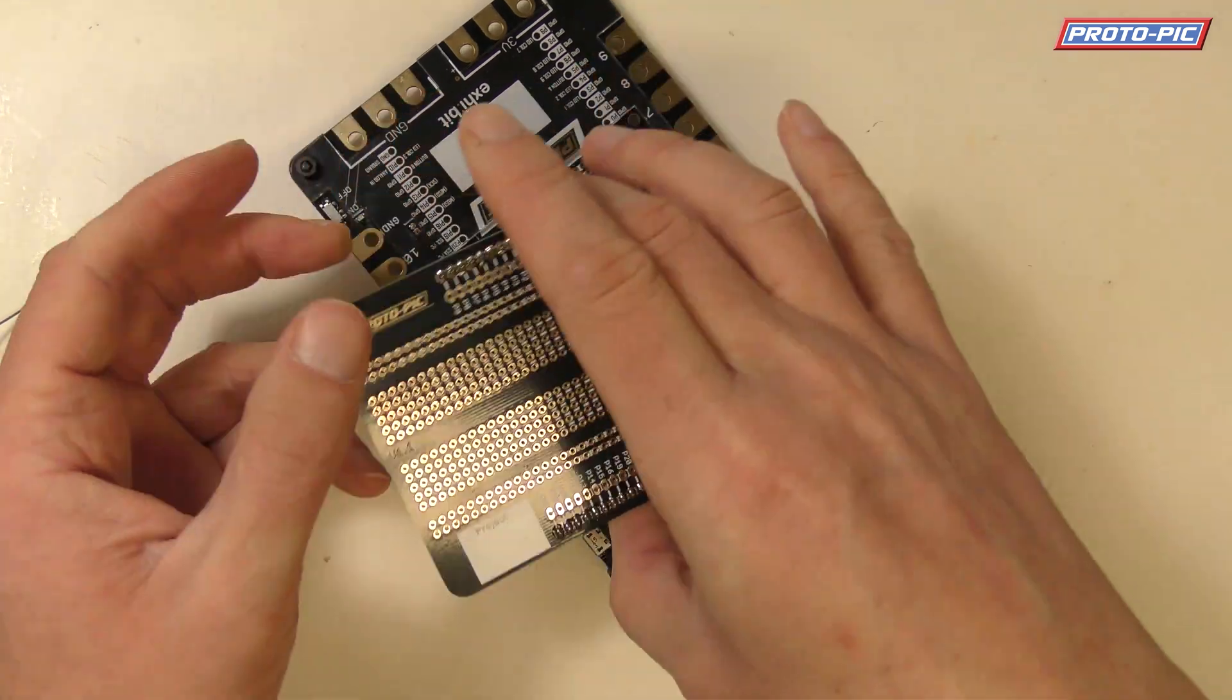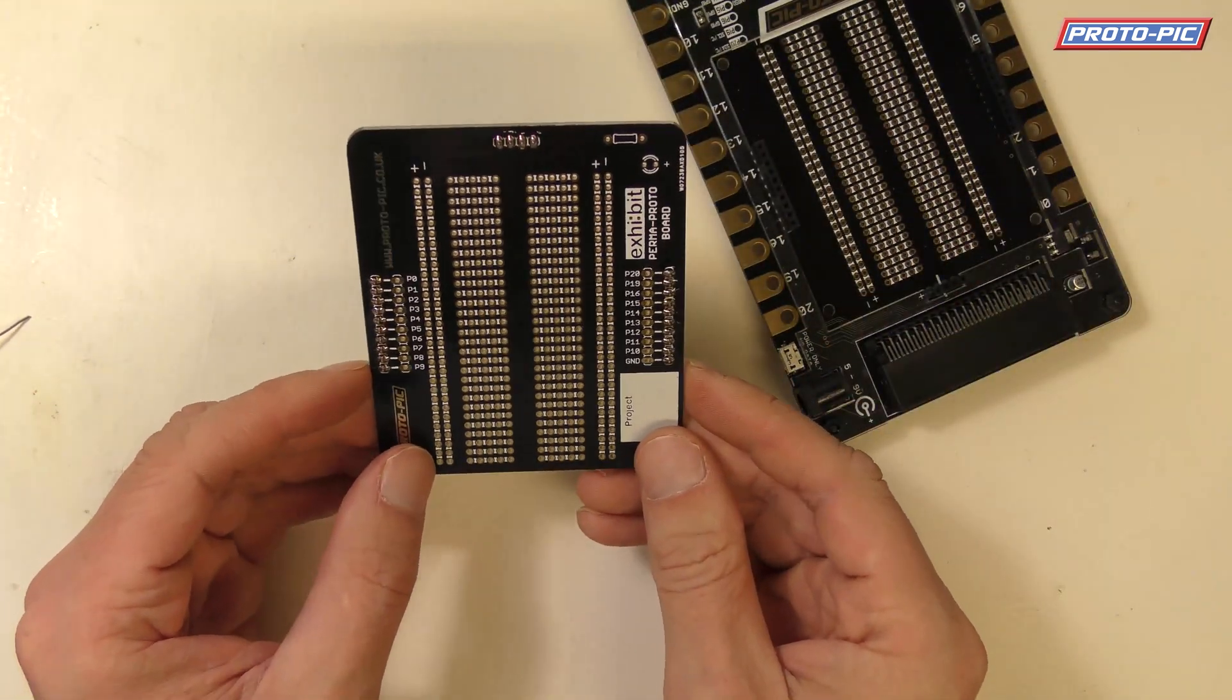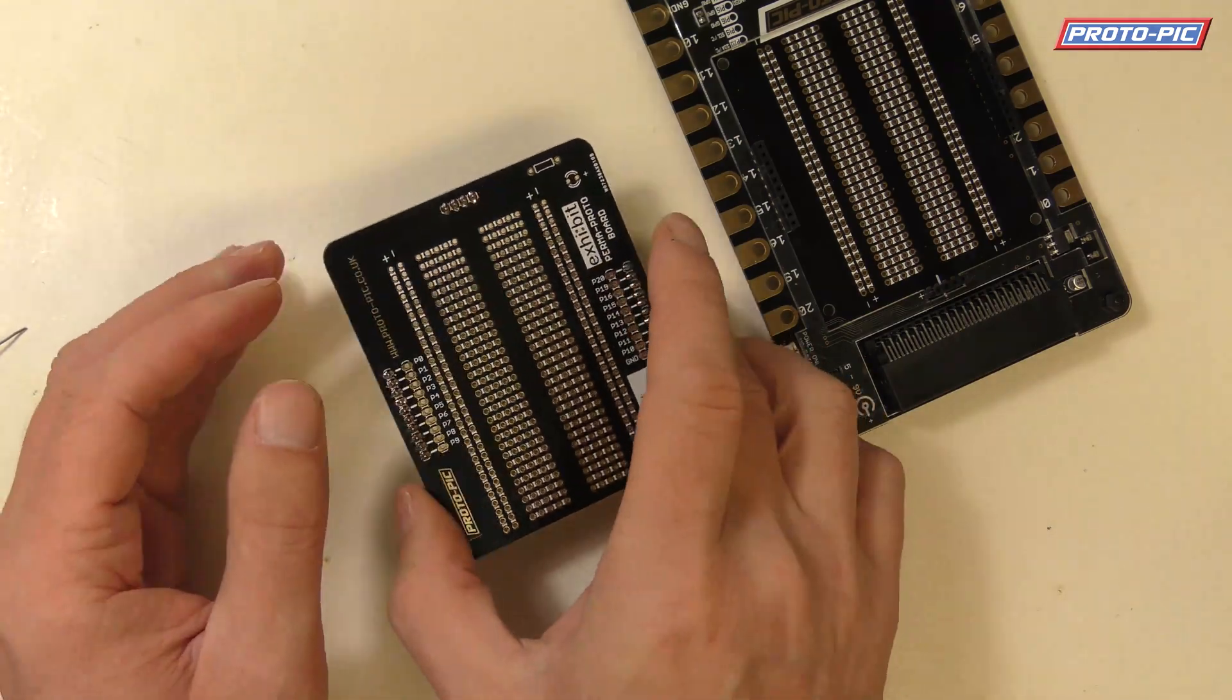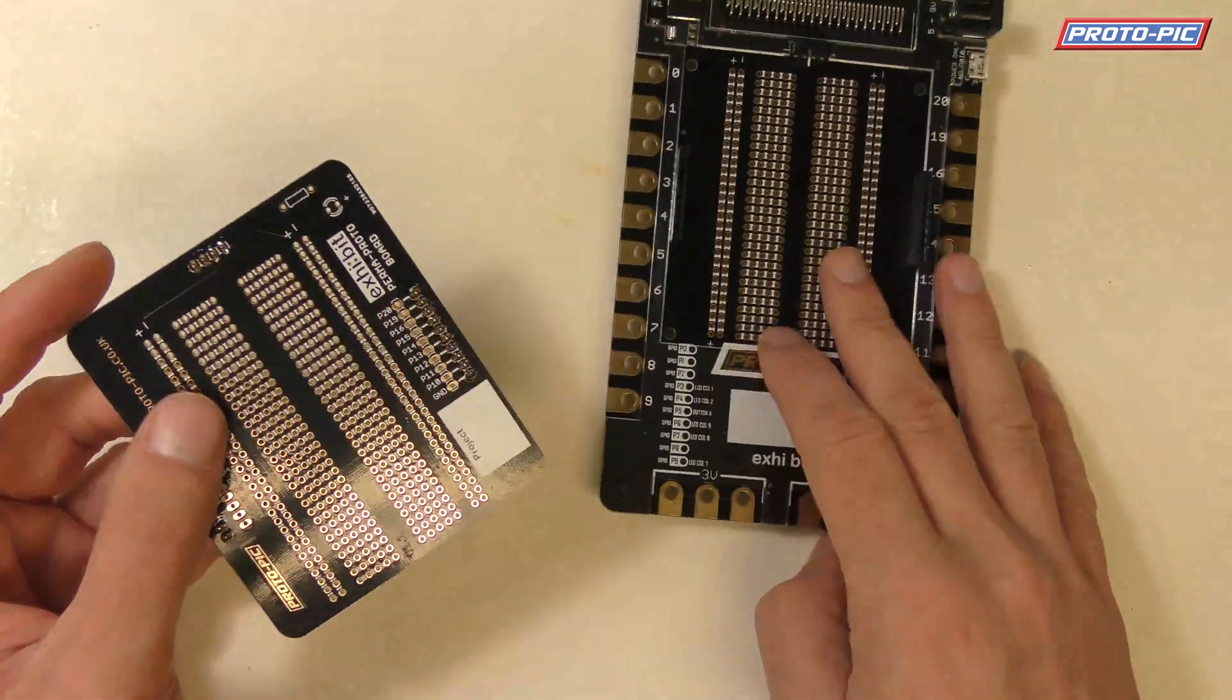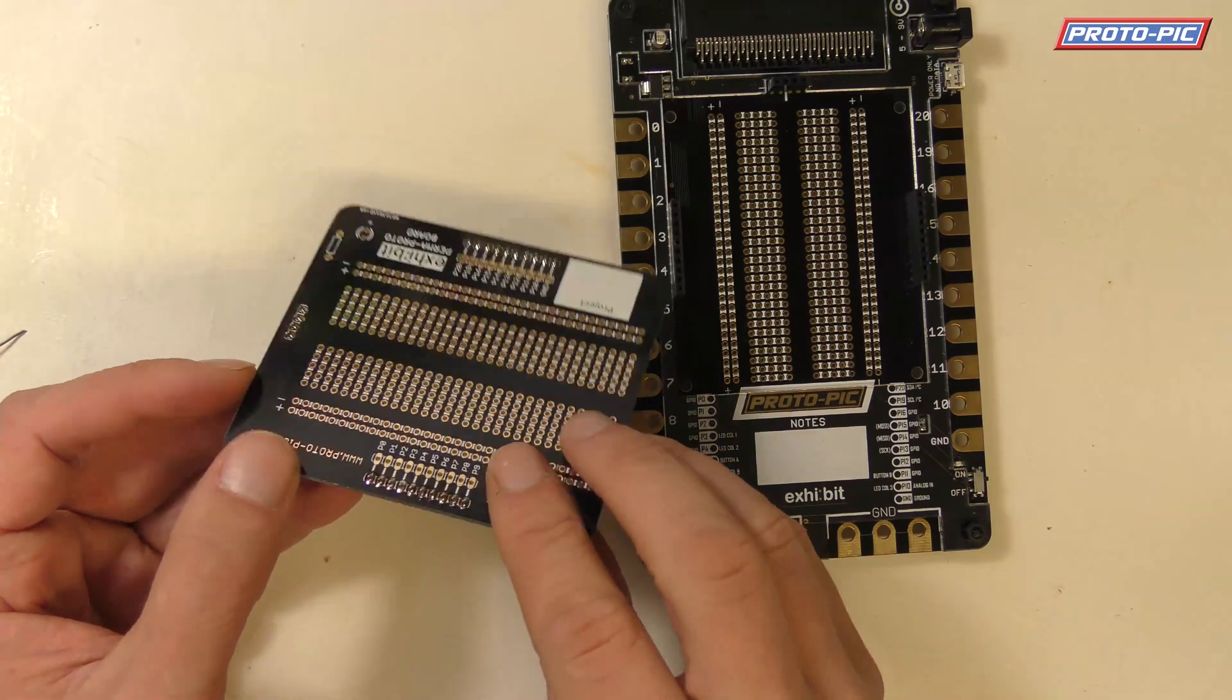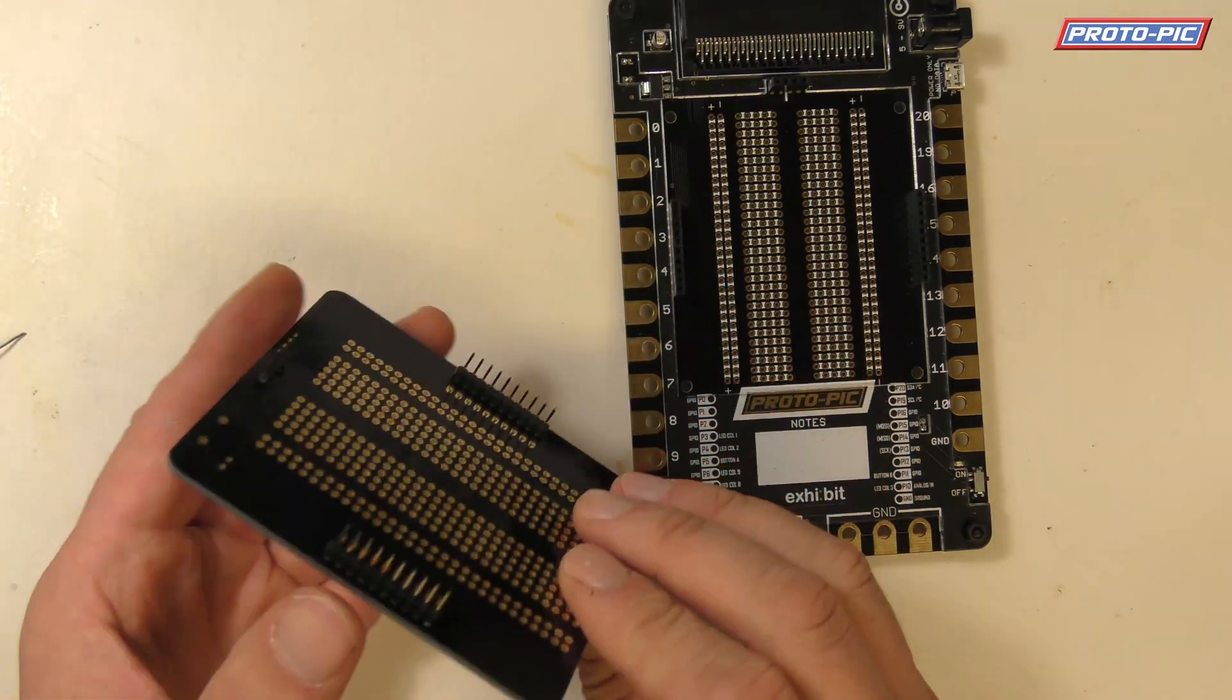So there you have your Permaproto board for the Exhibit soldered up and ready to use in your Exhibit board. Now obviously you would have your circuit already soldered onto here so you do that first bit.